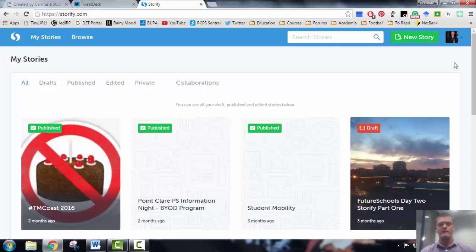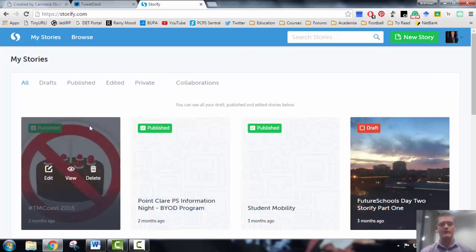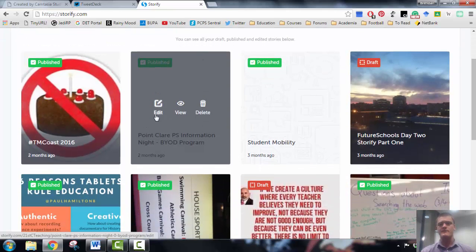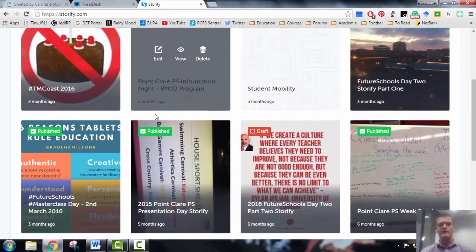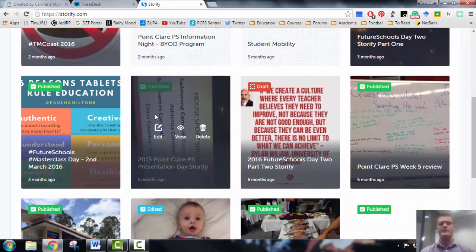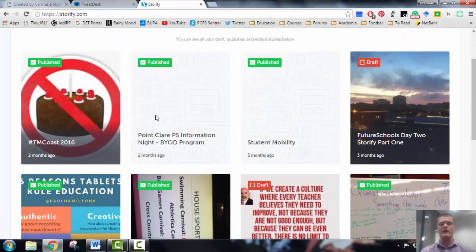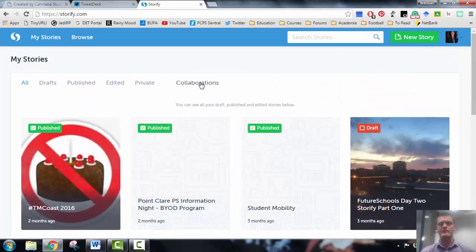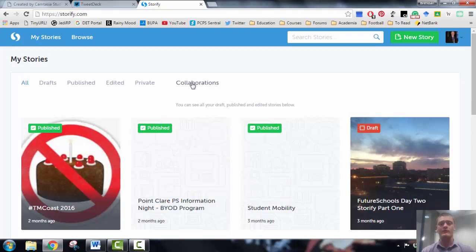Now when you log into Storify, this is what you will see. At the moment I've got a few Storifys that I've created in the past from different conferences, different chats, and different events that I've been to, and these all appear here. You've got a number of tabs across the top here. You can actually collaborate with other people and work on a Storify together.